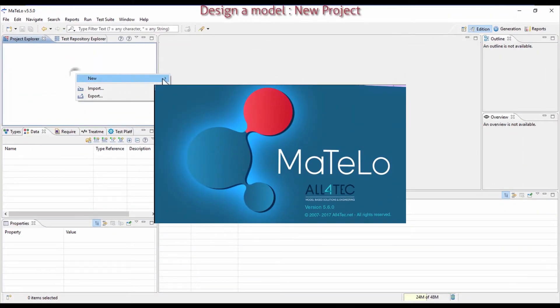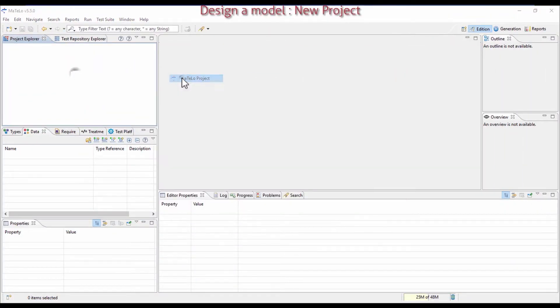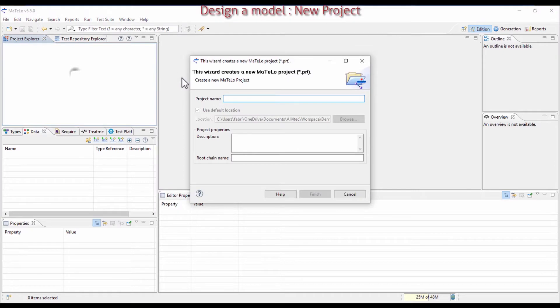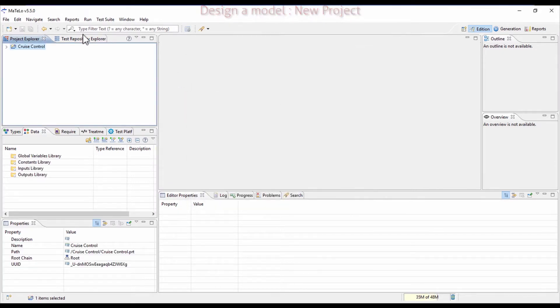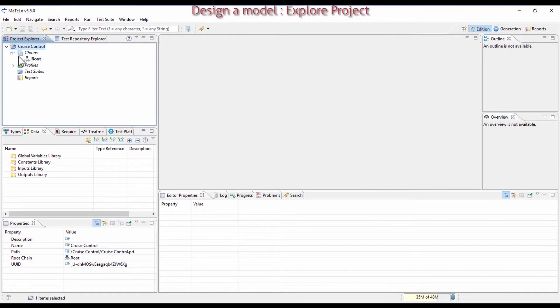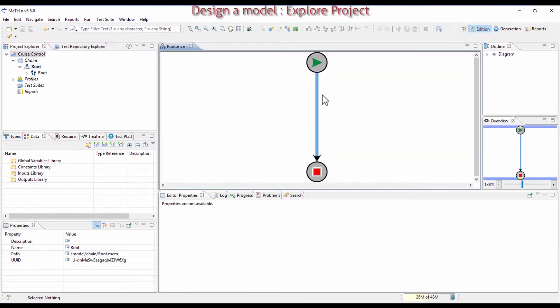Create a new project by clicking on New MATLU Project. This project will be named Cruise Control. Open this new project and open the first chain with a double click on the chain.